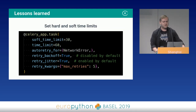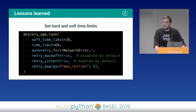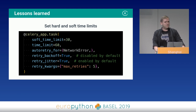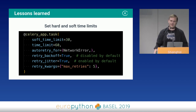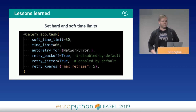Set hard and soft time limits. A soft time limit signals that you should end gracefully; the hard time limit will kill the task without mercy. Then exception and error handling kicks in.